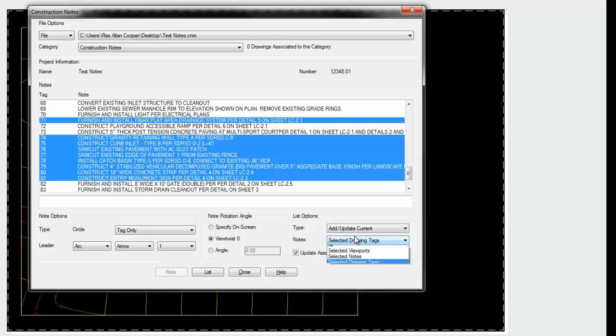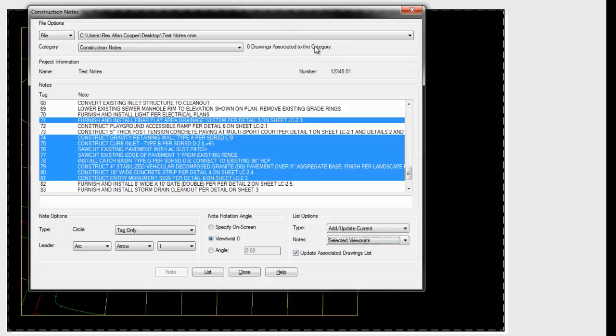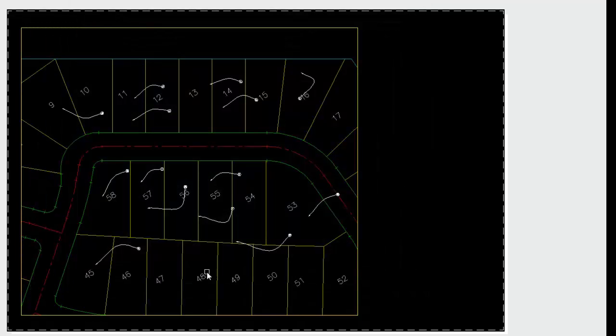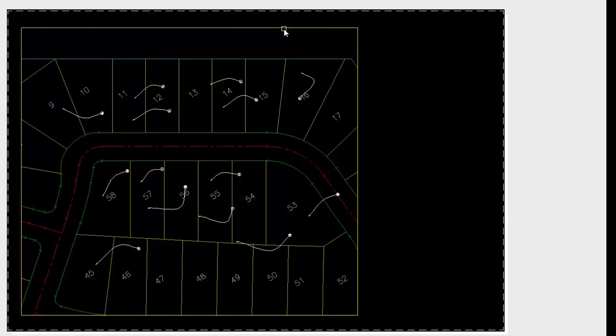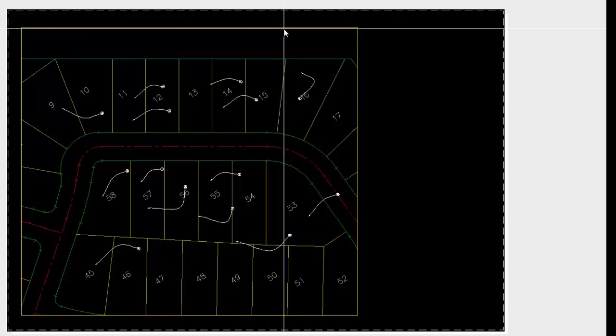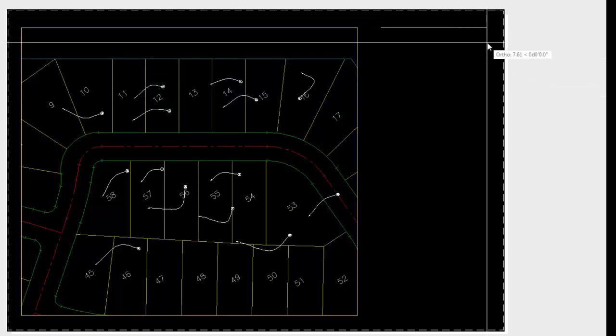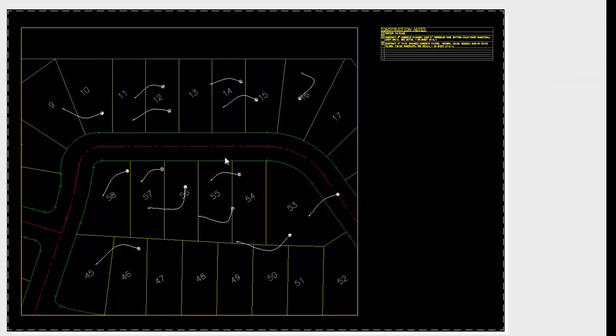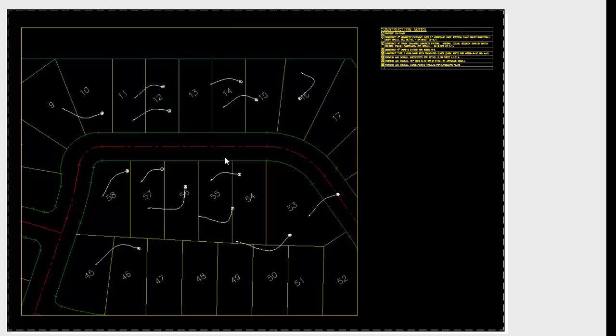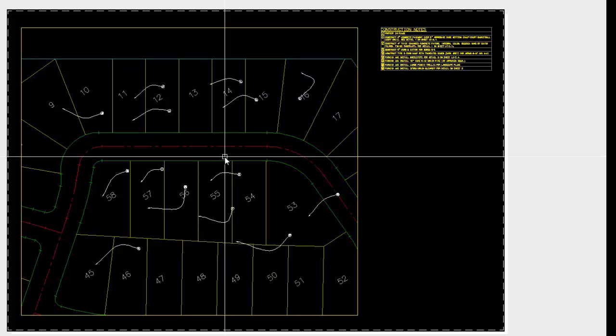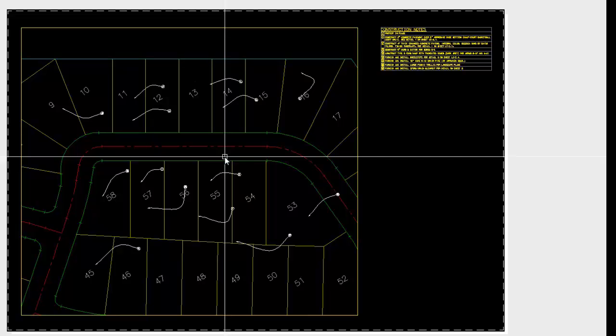Let's change it to selected viewport. Next is an important option called update associated drawings list. As you place these note lists in a bunch of drawings in a project, it can add that drawing name to the drawing associated drawing list. So later you can say update and it will go out in a script file fashion and update every single drawing that those notes are in. We have our settings for note options. Say create a list. Select one or more viewports. After you select the viewports, hit enter. Select your insertion point and specify a width. It will add those drawing notes that it found the tags for into the file.